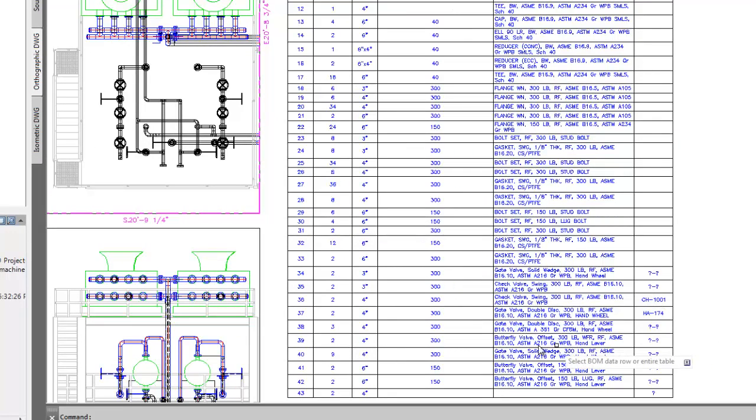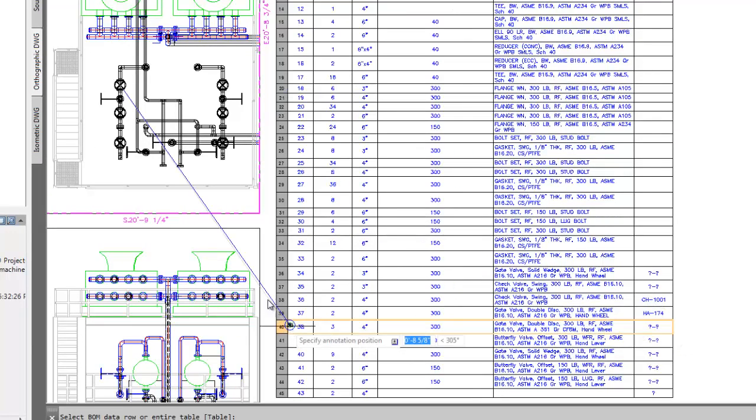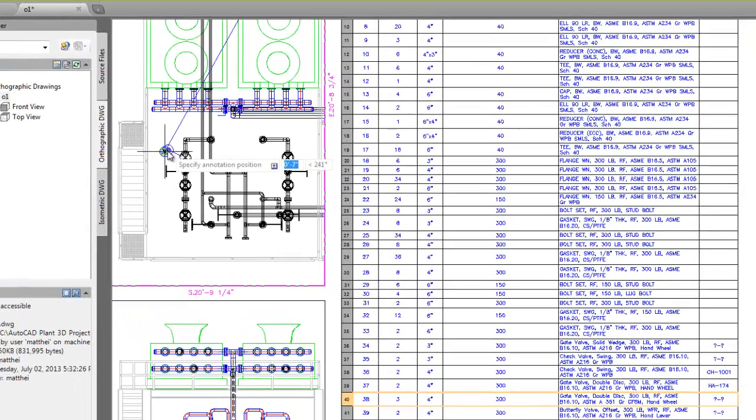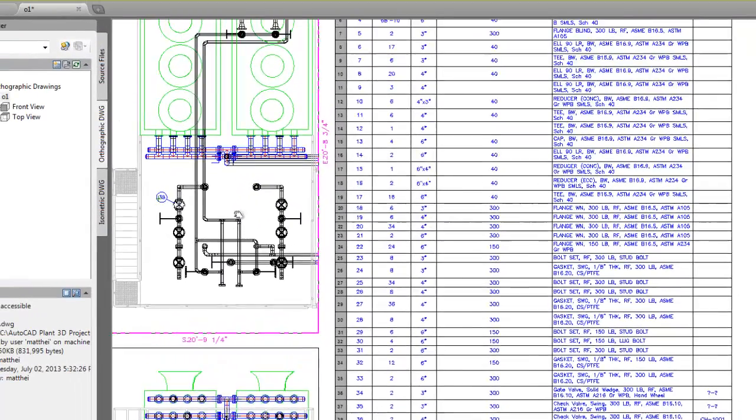We'll annotate the gate valves. Simply select the table row, and then place the annotation where you want it.